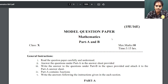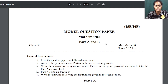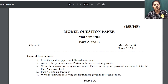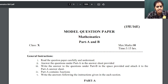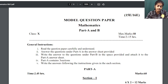So before that, let me tell you the question paper pattern — the new question paper pattern of 2020. So this is a model question paper released by TS Board. The time will be 3 hours and the total marks are 80.